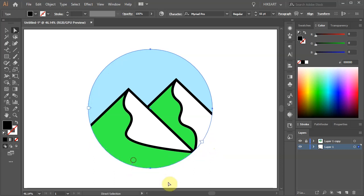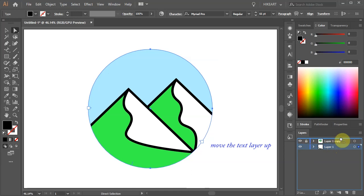And of course we can't see anything because our text layer is at the bottom. Let's move it to the top.